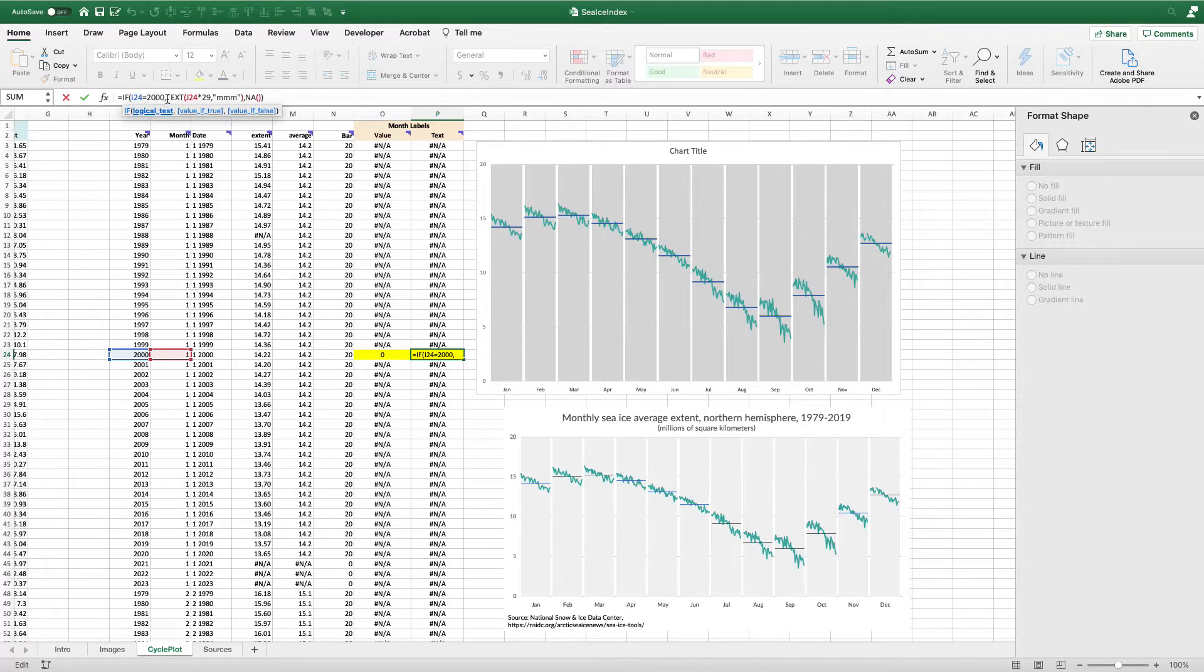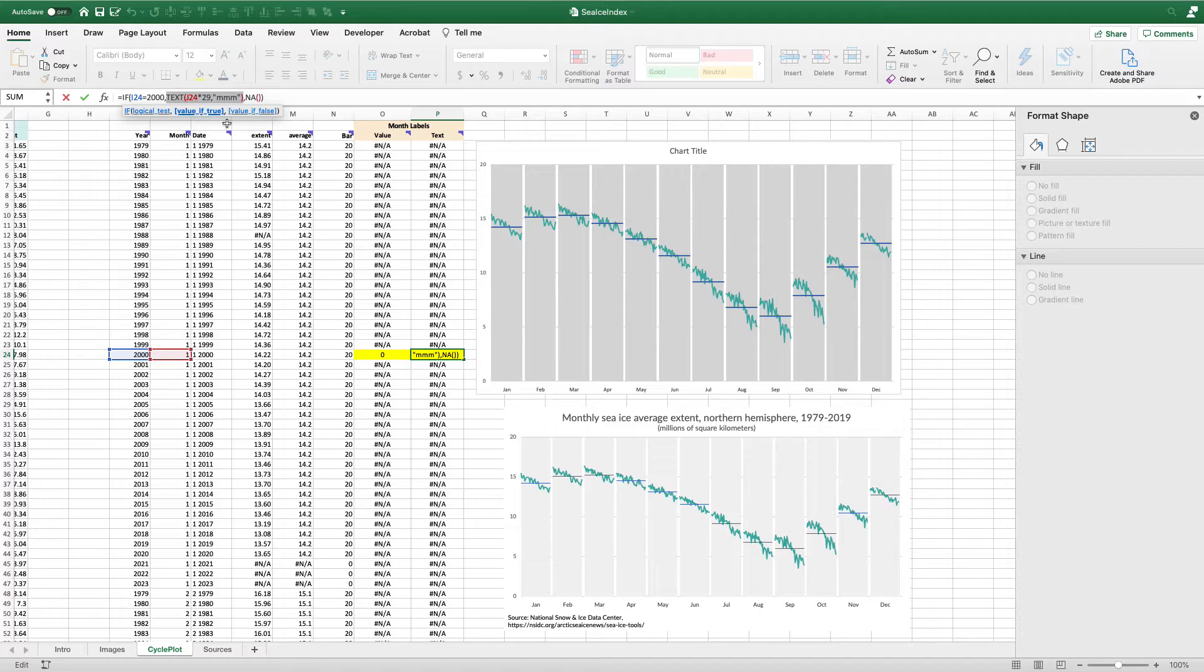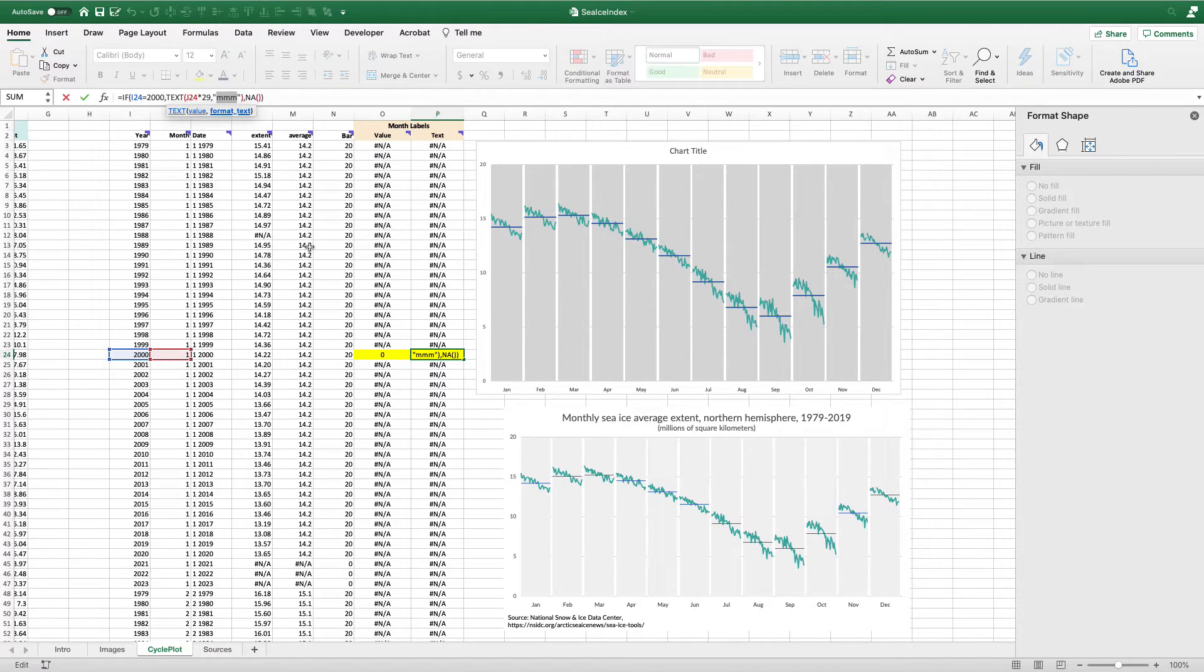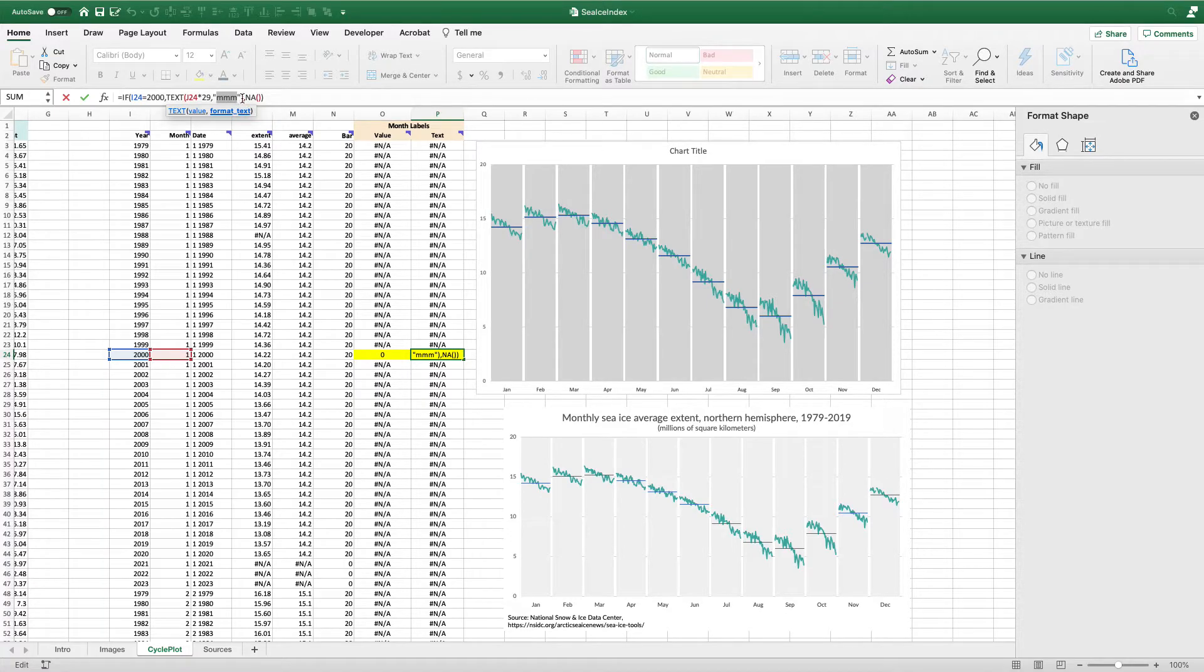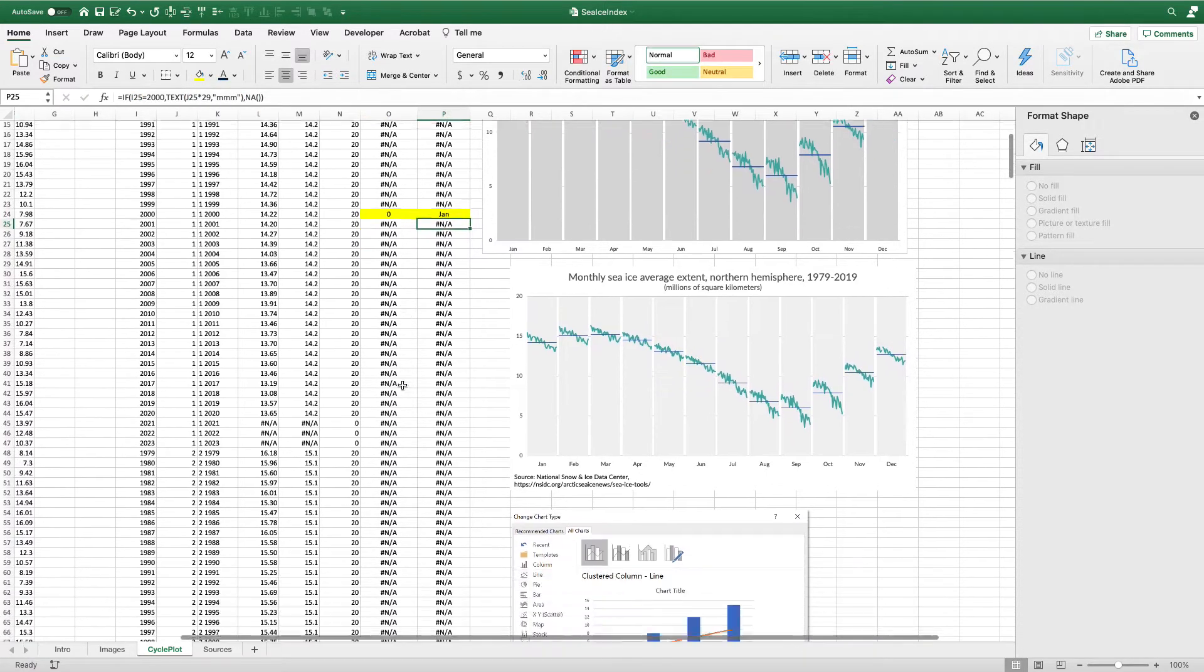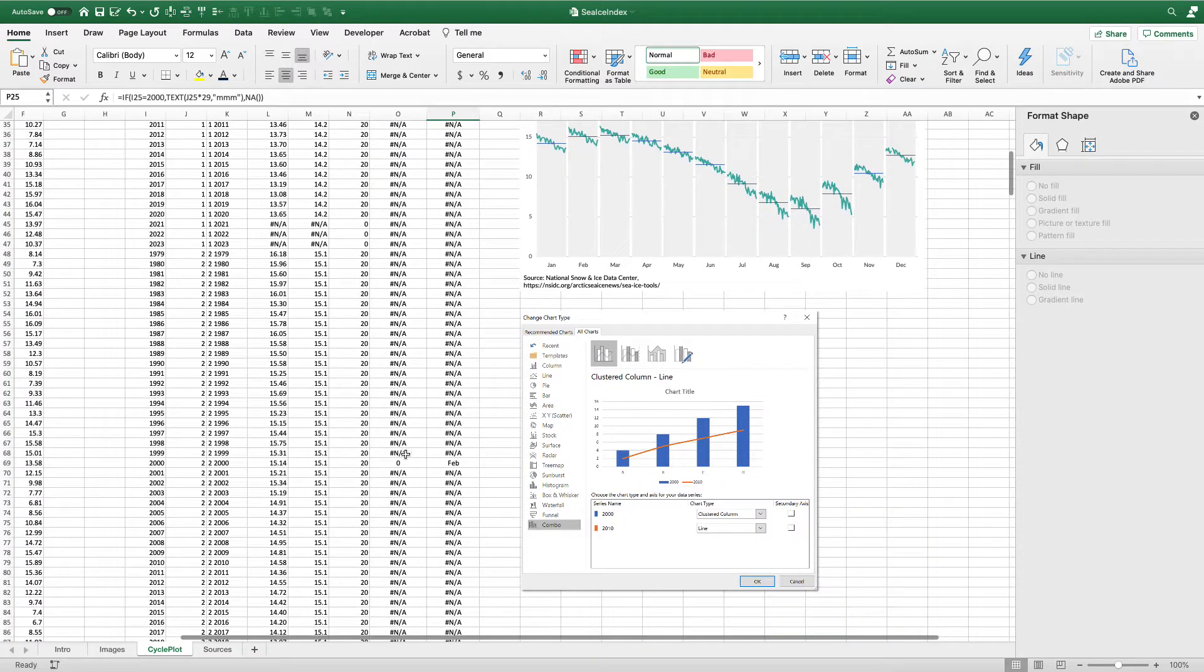So if the year's 2000, I'm going to make the text of J24, which is the month value. I set that in a month format of quote MMM, those three letters for each month. And if it's not 2000, give me an NA. So this TEXT function converts the number to that three-letter code. So I get January here. And if I scroll down, again, it's still zero. I get February here. I scroll down, I get March.